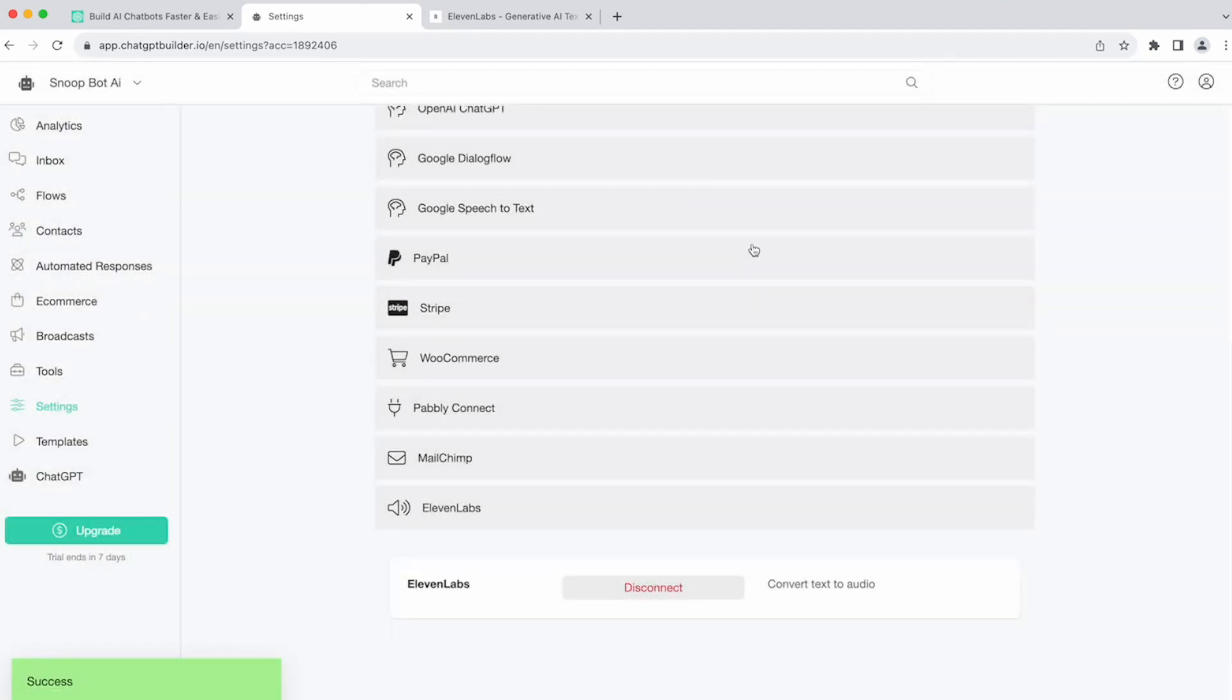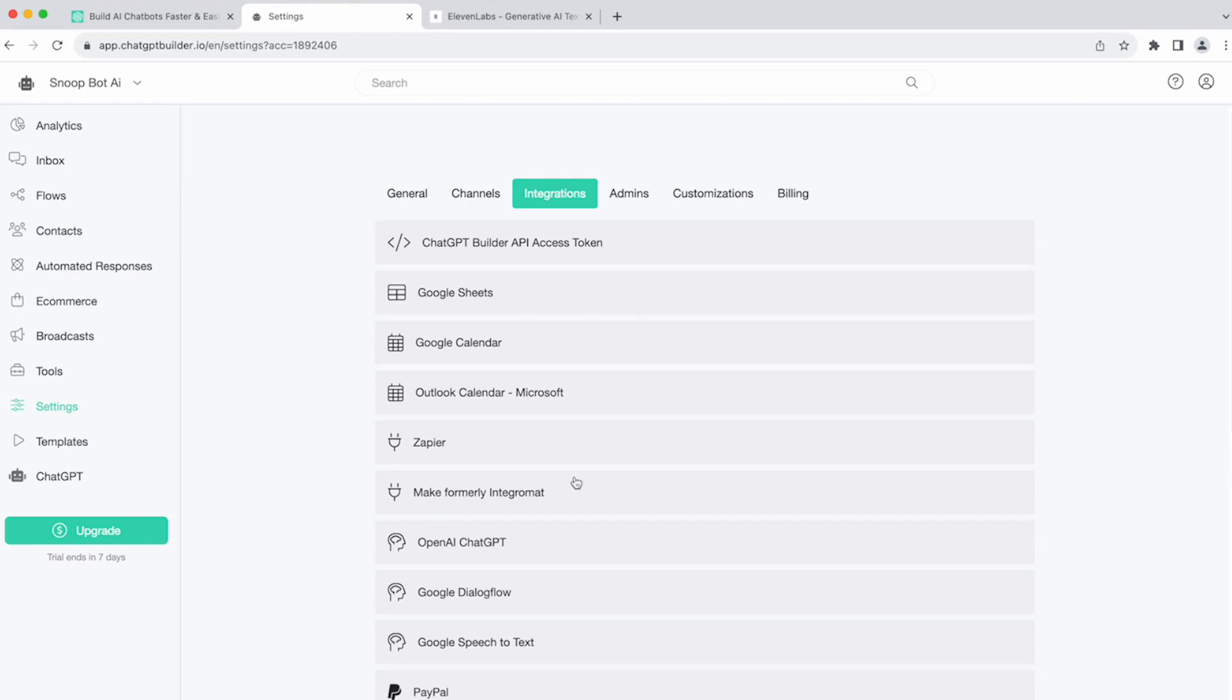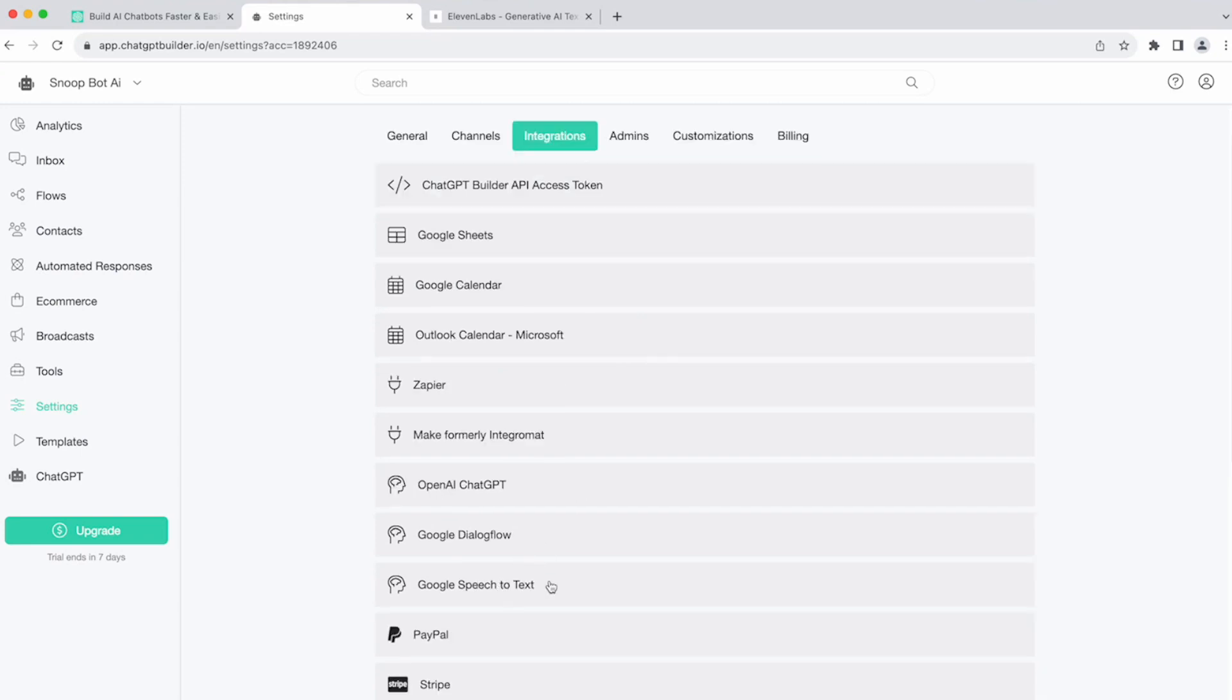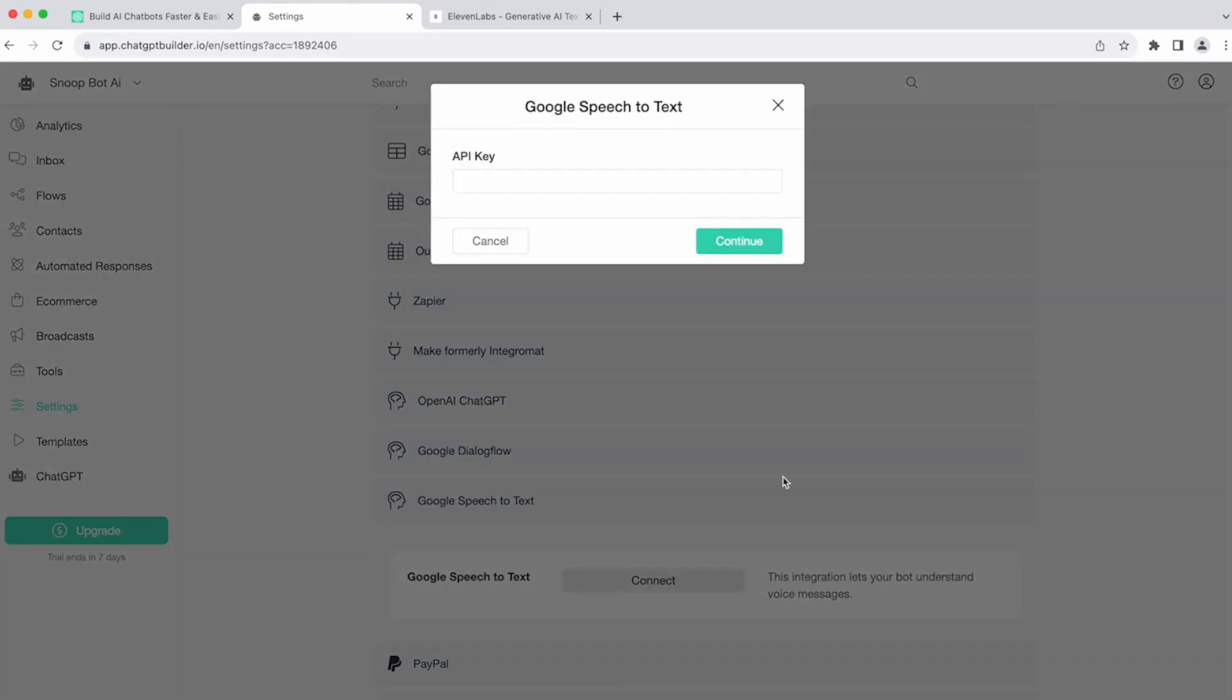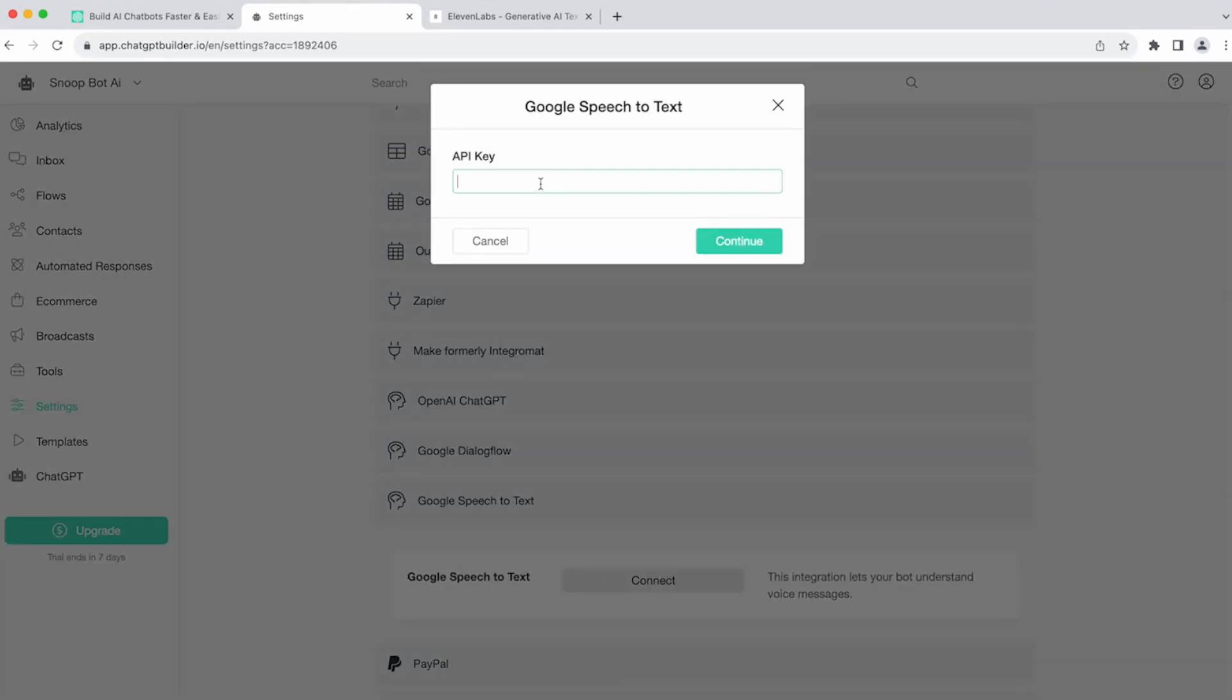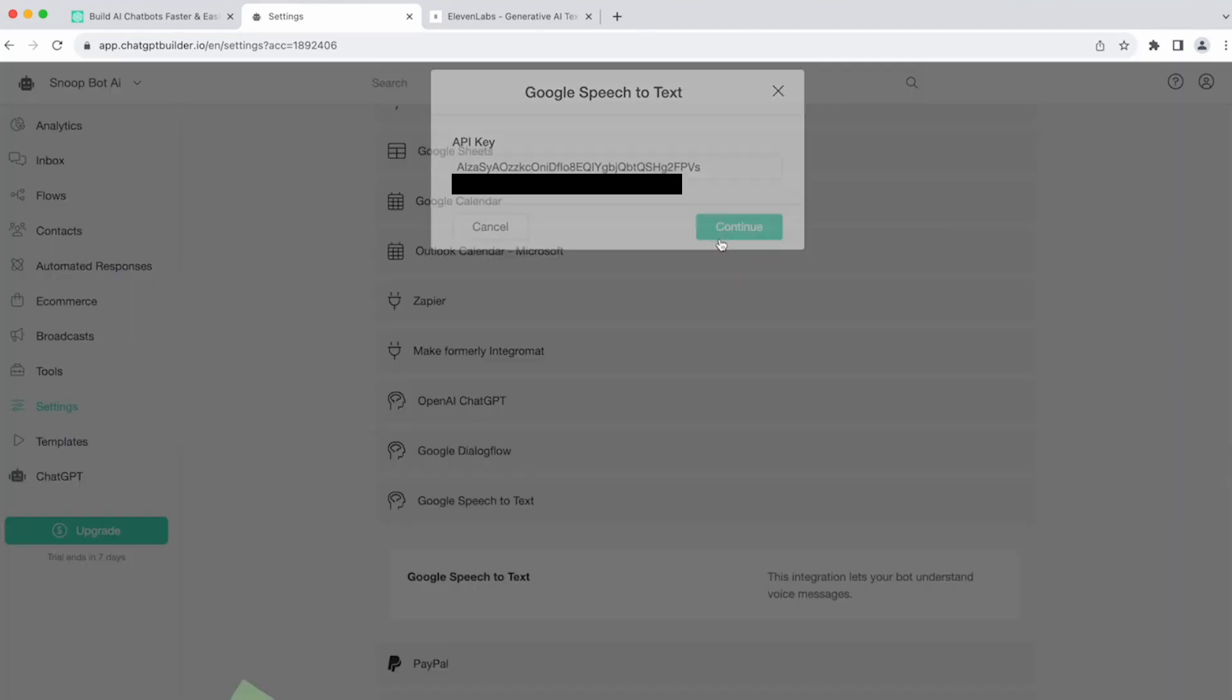Now you've integrated into Eleven Labs. To make it even better, you can go ahead and integrate Google speech to text. All you have to do here is enter your API key, and you are again done. Click continue.